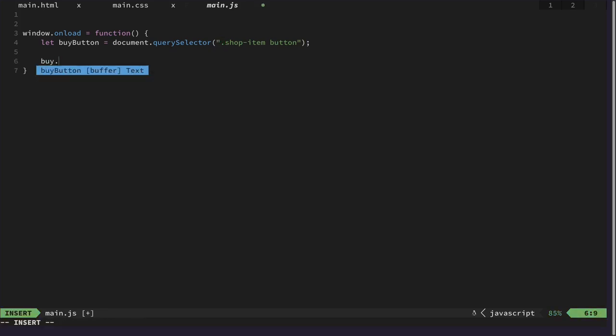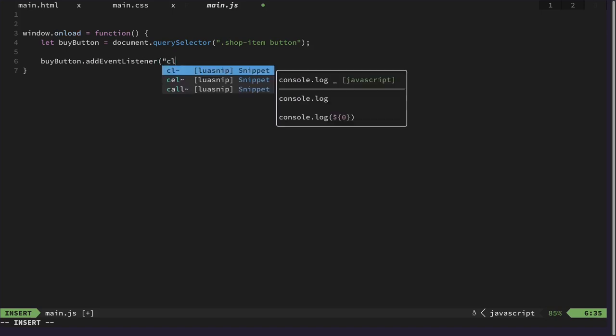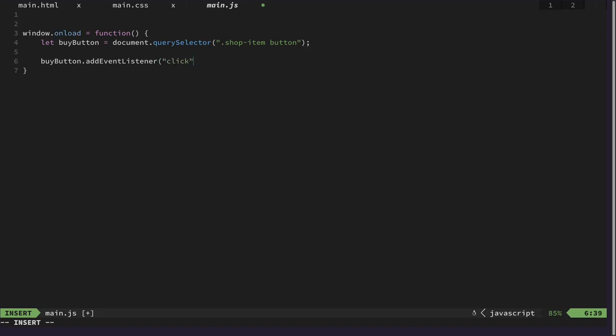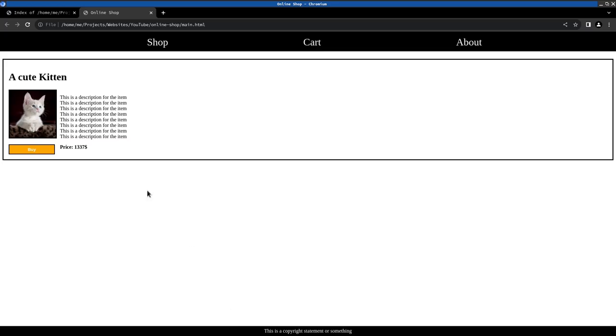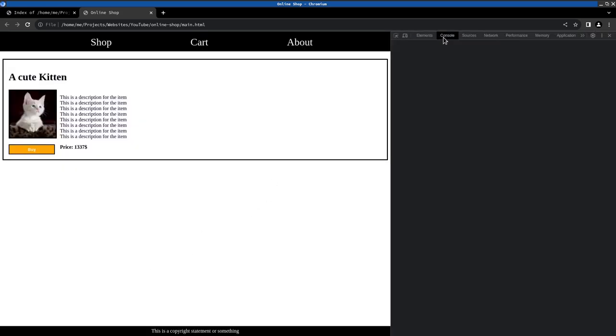So if we did it right then we could add an event listener. Let's just register a click event and we can use an arrow function here to just do something simple. Let's see if that works at all. Let's see if that button was pressed. That seems to work.